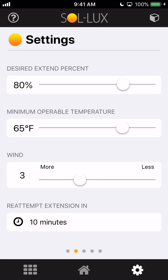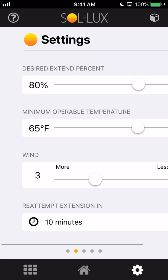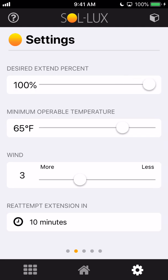Next screen, we've got some settings on extension percentages as well as temperature and wind sensitivity. So obviously most of us are going to want our awning to come out all the way, but if you've got your awning installed in a location where perhaps there's a tree or a shrub or something in the way and you need it to come out less than 100%, you can do that.